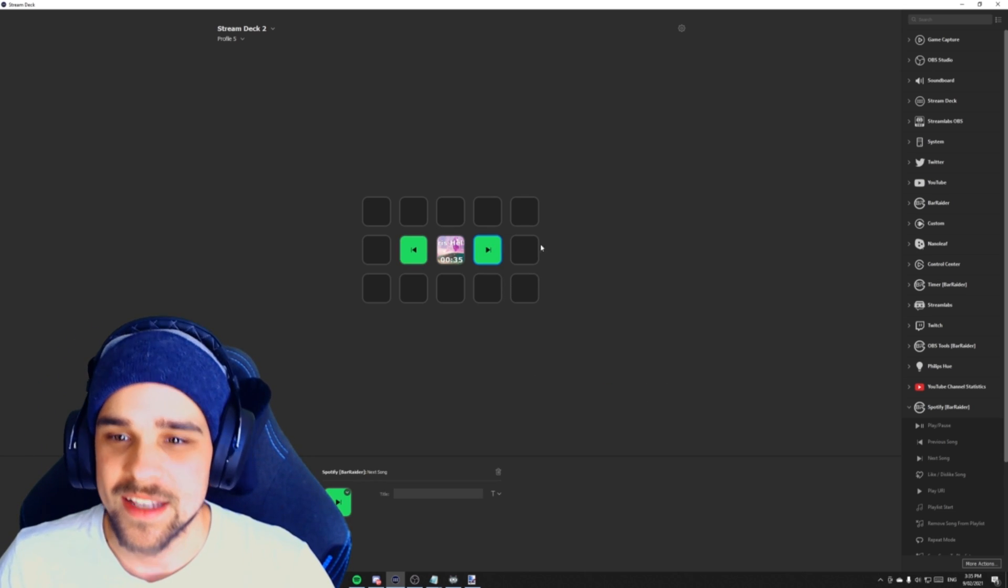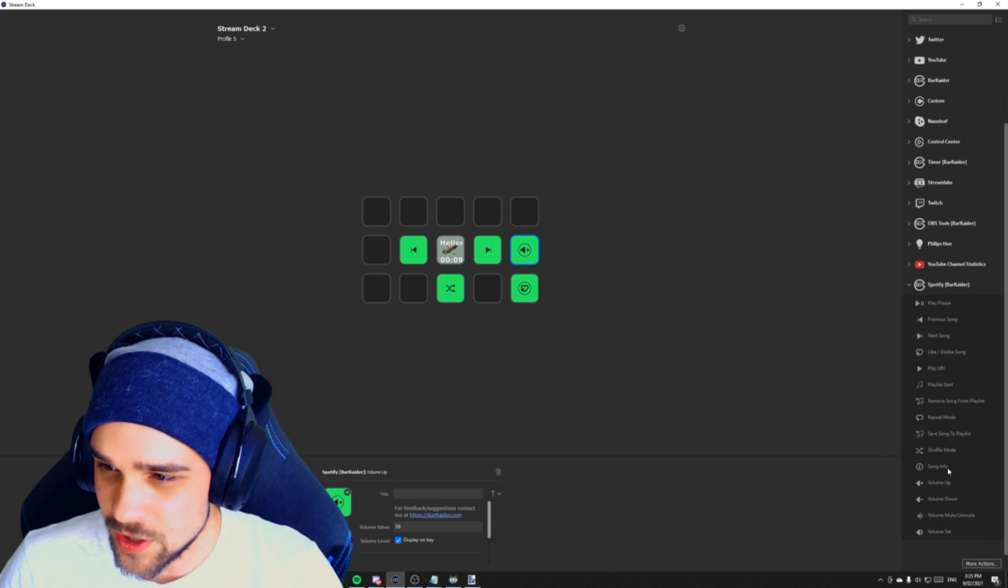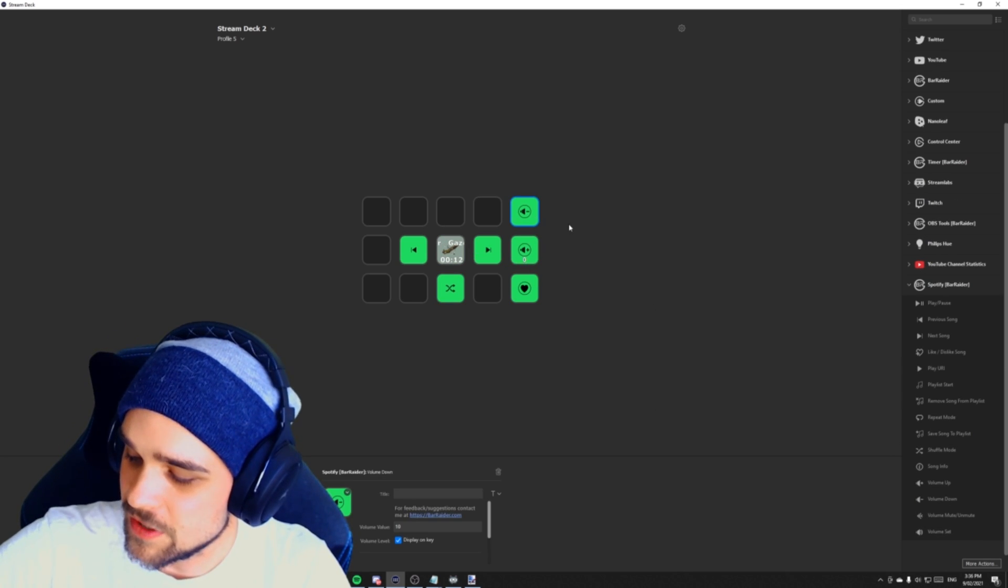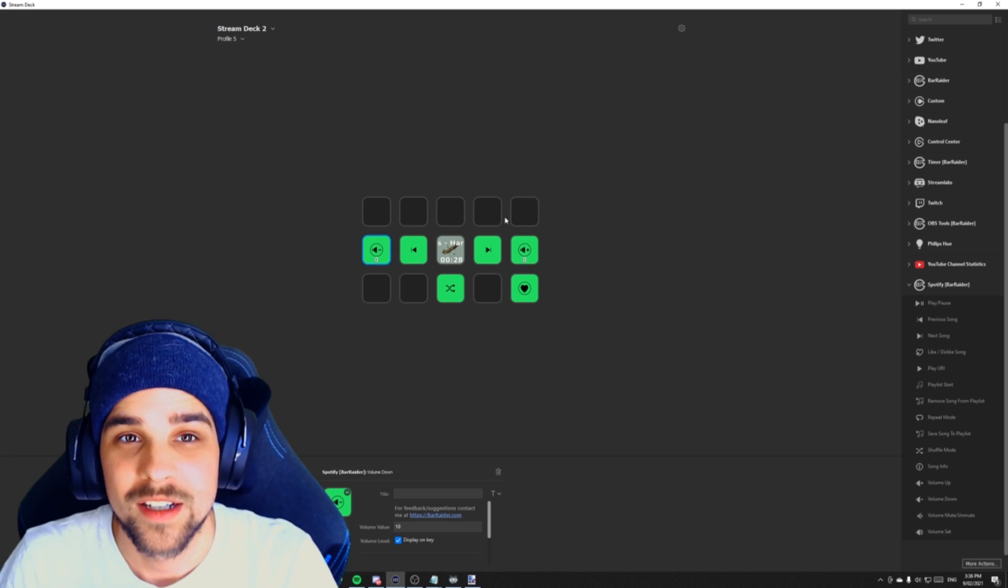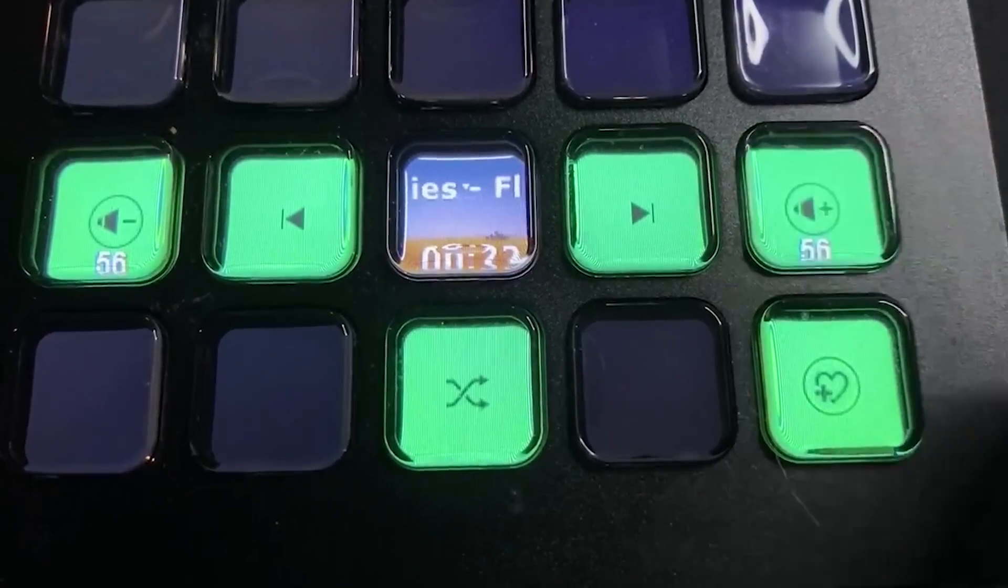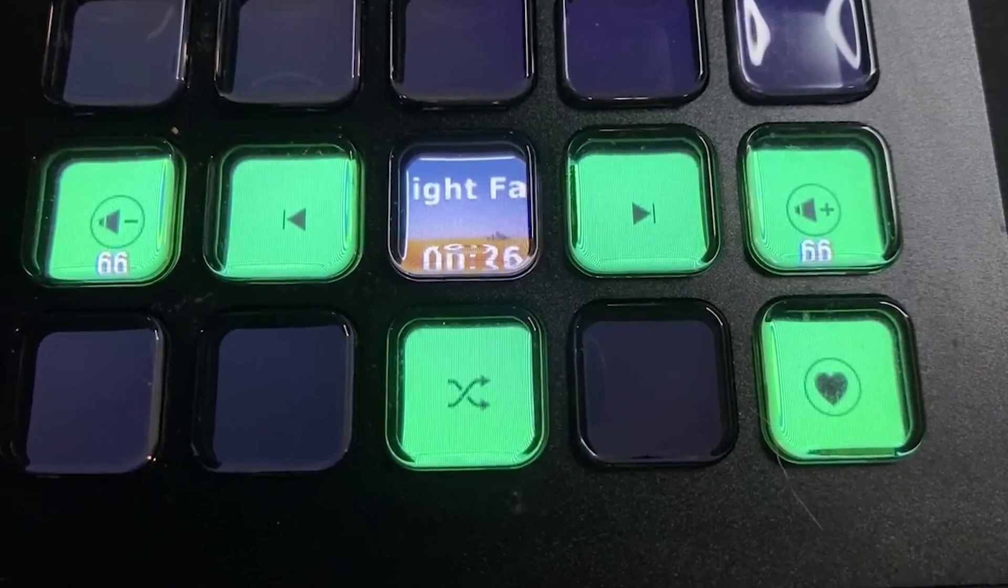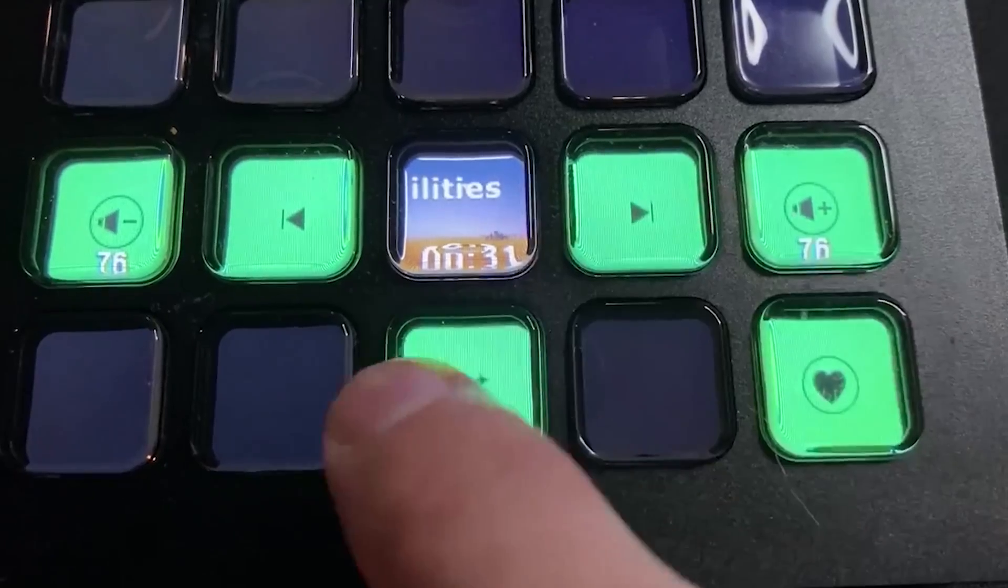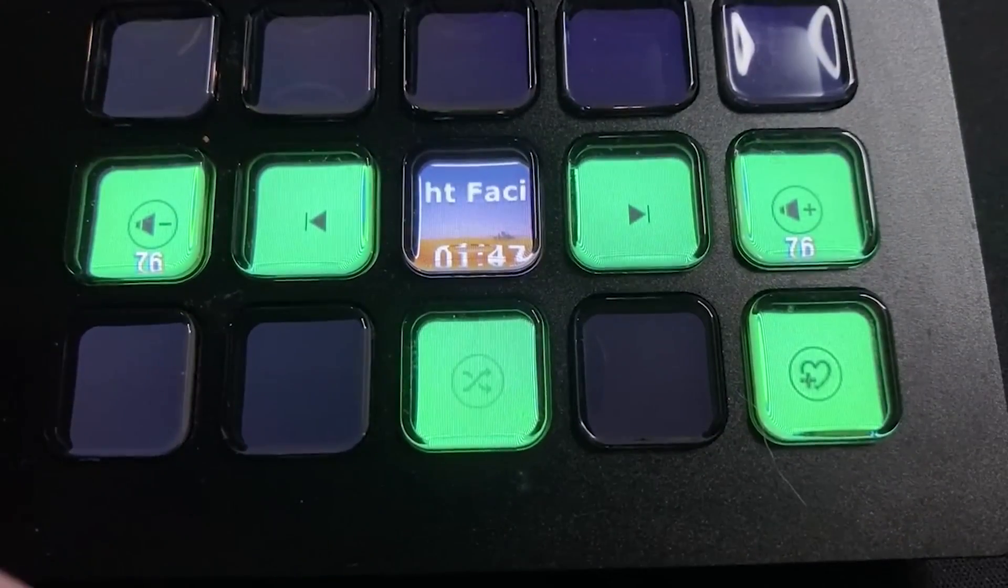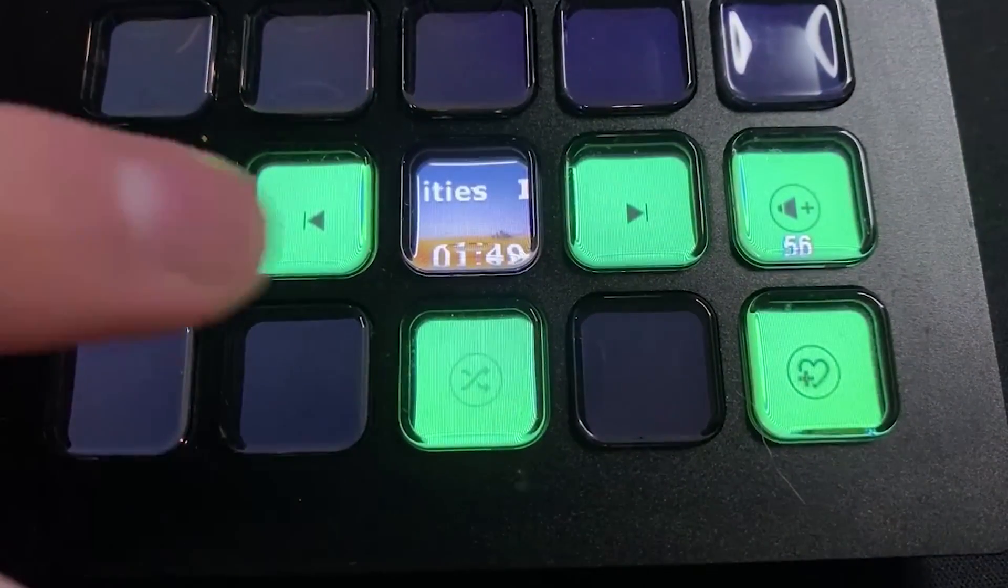We can also do next song. We can have a hotkey to like the song. We can even change the volume so we could do volume up and volume down. We can increase the volume or decrease the volume straight through Spotify itself. So as you can see, this is a great plugin for streaming and not for streaming. When you're doing a lot of work and you want to control your music easily, you could use this to do that. It's great for royalty free music through Spotify when you're streaming. And it's great for when you're just doing work at home.